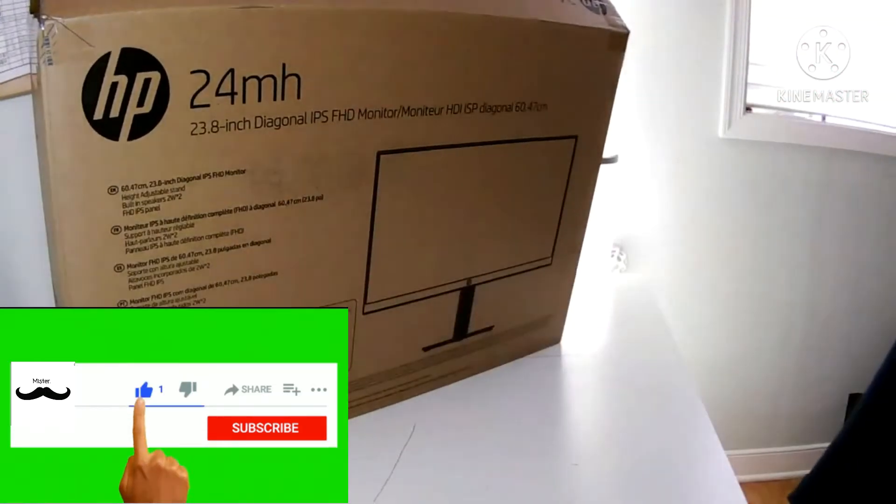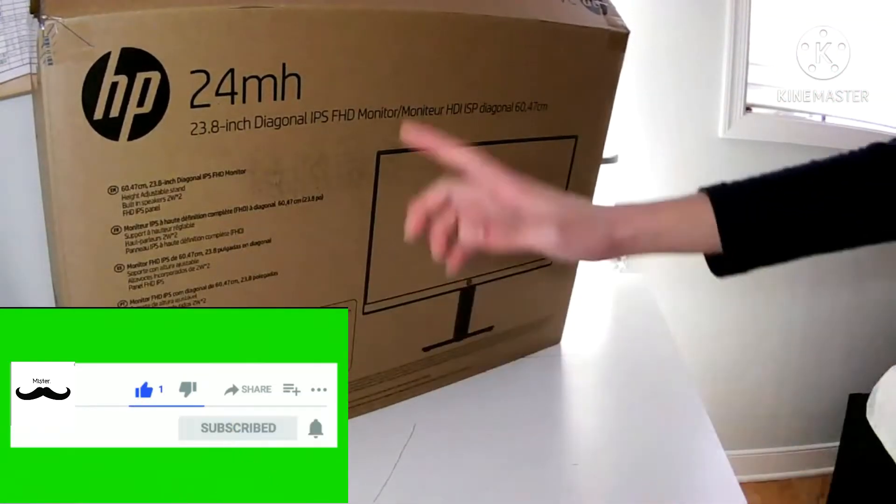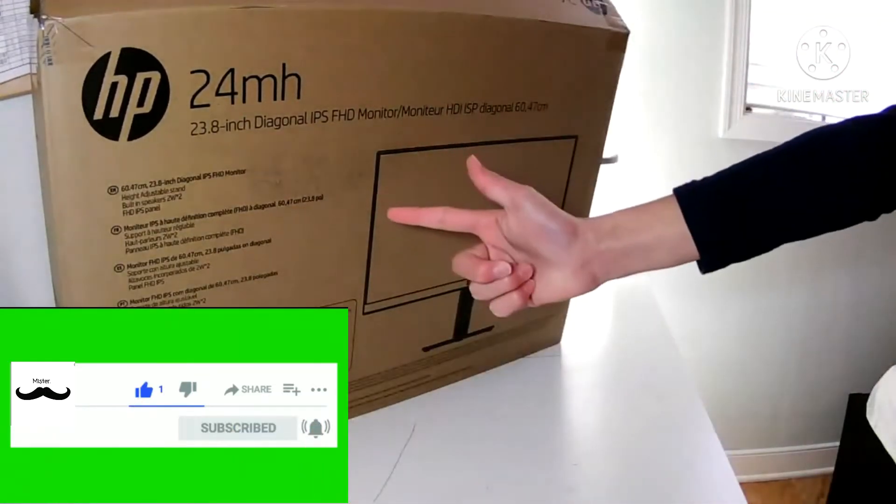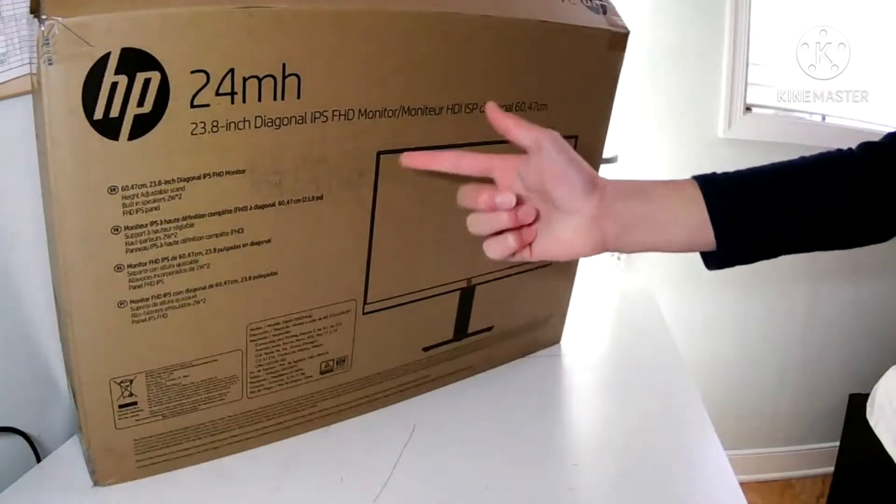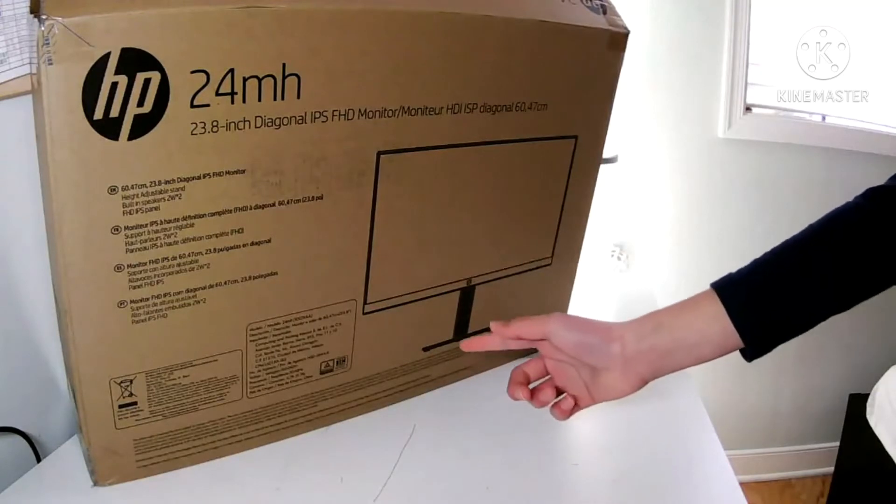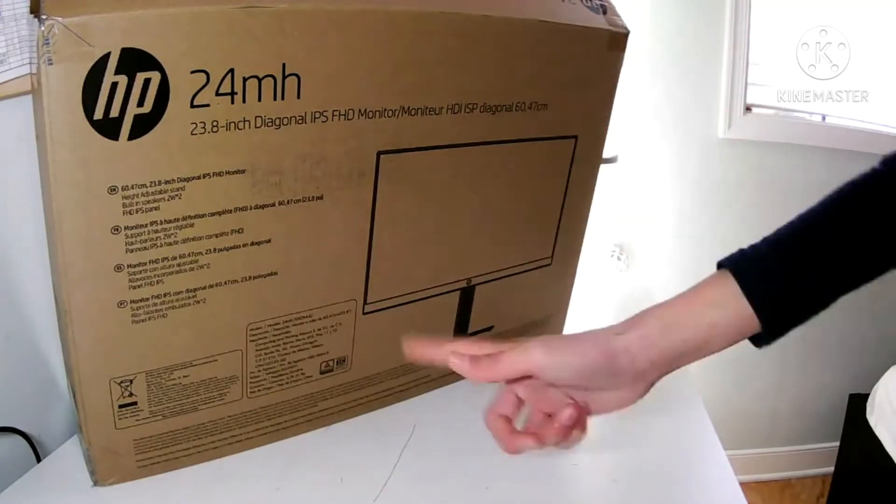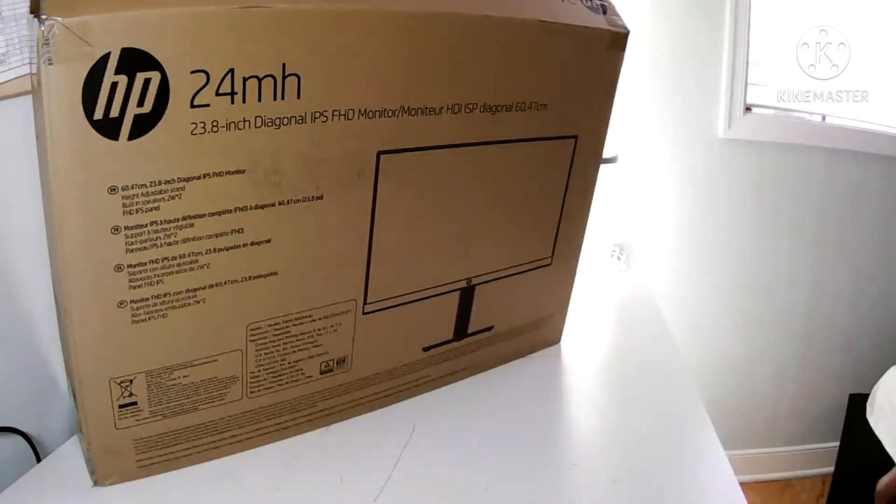What's up guys, it's me Mr. [name]. Today we're gonna unbox the HP 24mh monitor. Let's get started with the unboxing.